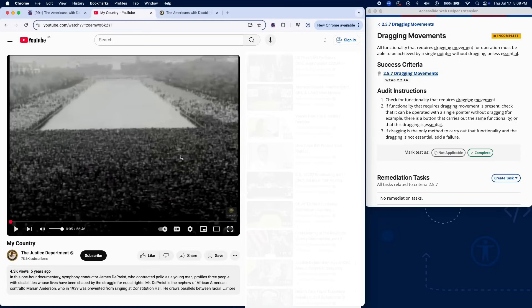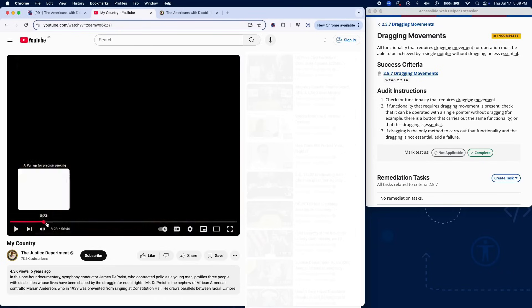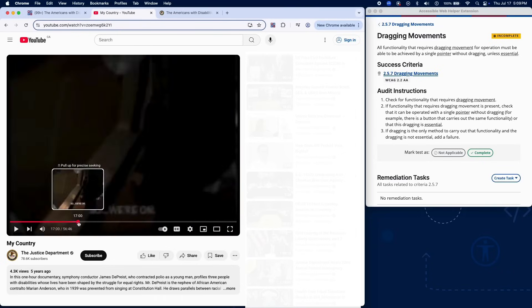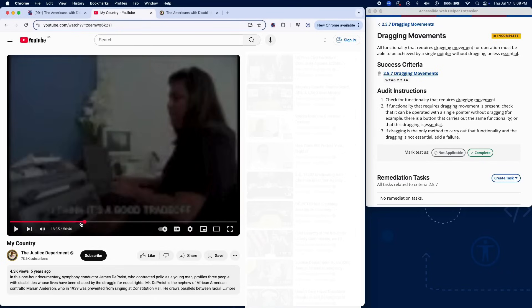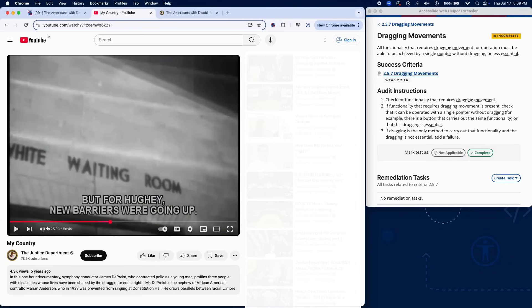Let's jump in. To test for dragging movements, check the page or app for any functionality that requires dragging. For example, drag and drop interfaces, sliders, or swipe gestures that require a drag.